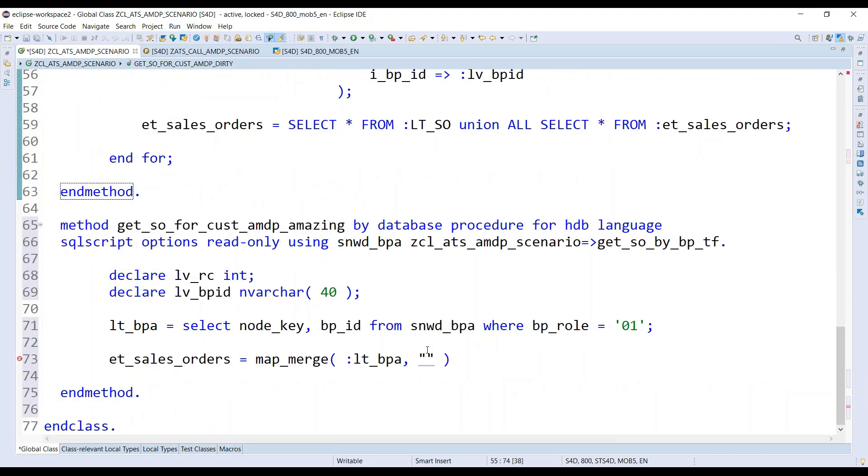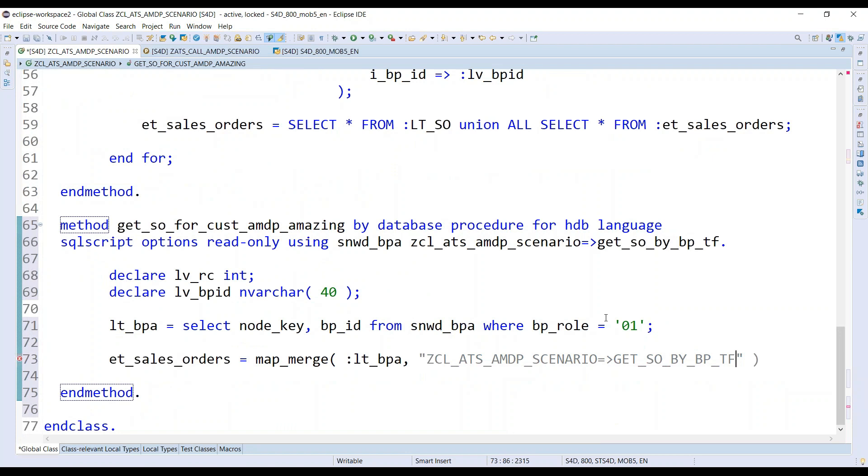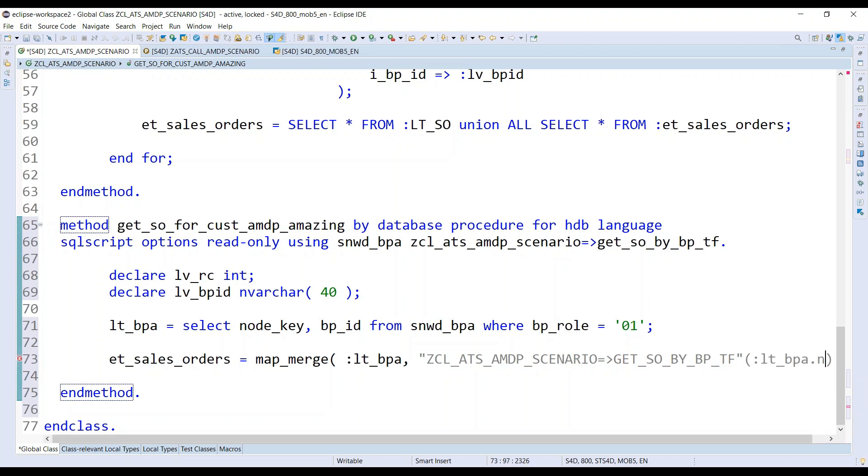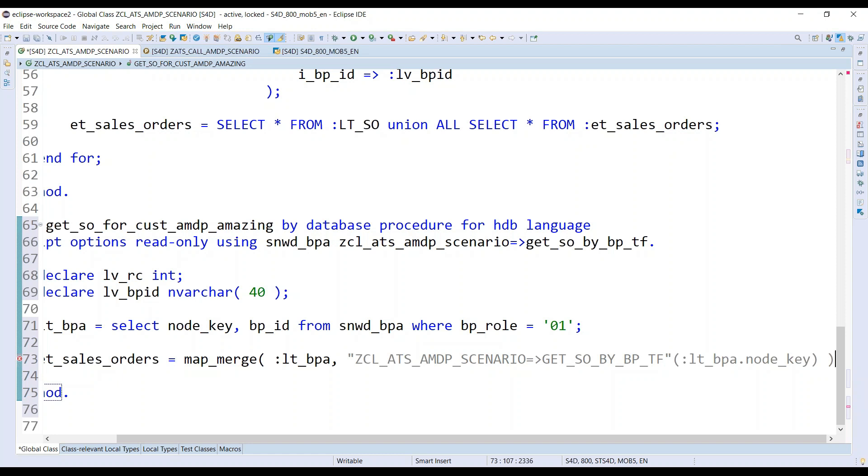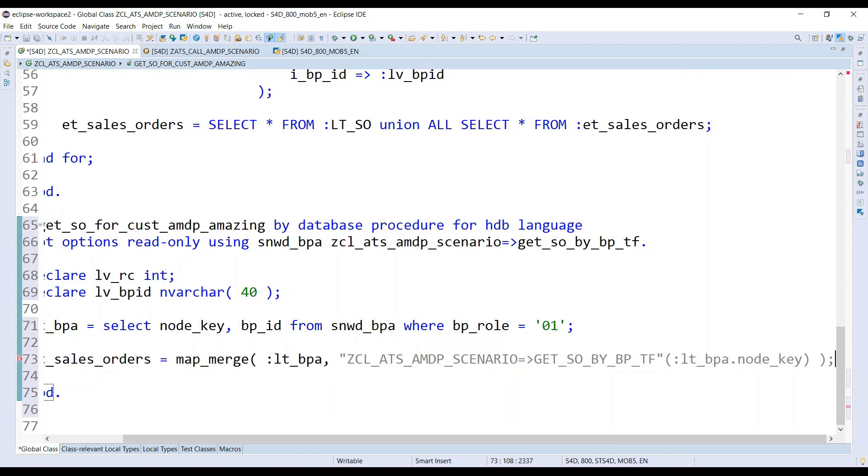What do you want to merge? I want to pass my internal table of business partners as an input. And what it does is it should now convert everything. So let's use this name. Copy that. Paste it over here. That's what I want to call. And in every call, please pass the node key of my business partner. Yeah, that's all. We are done.